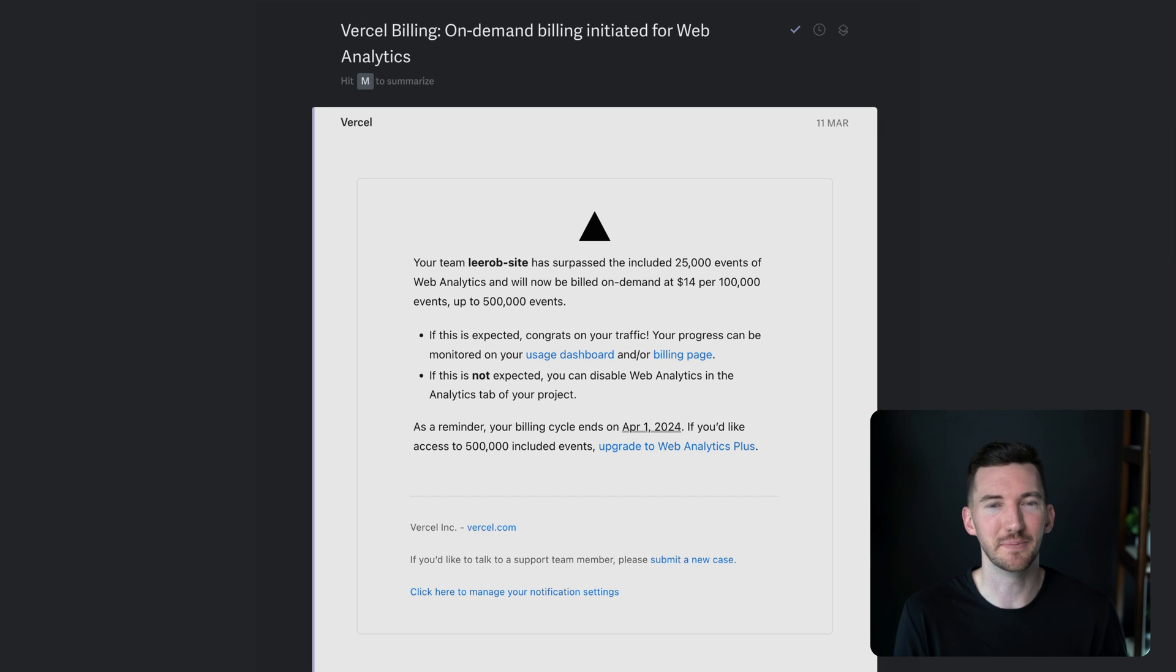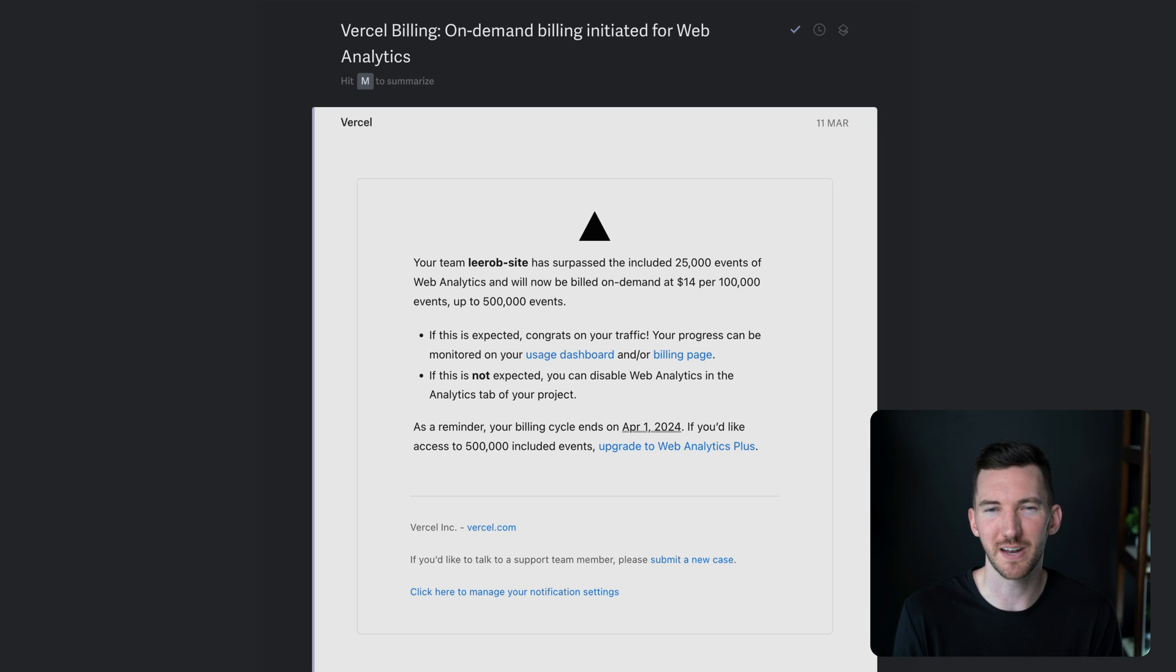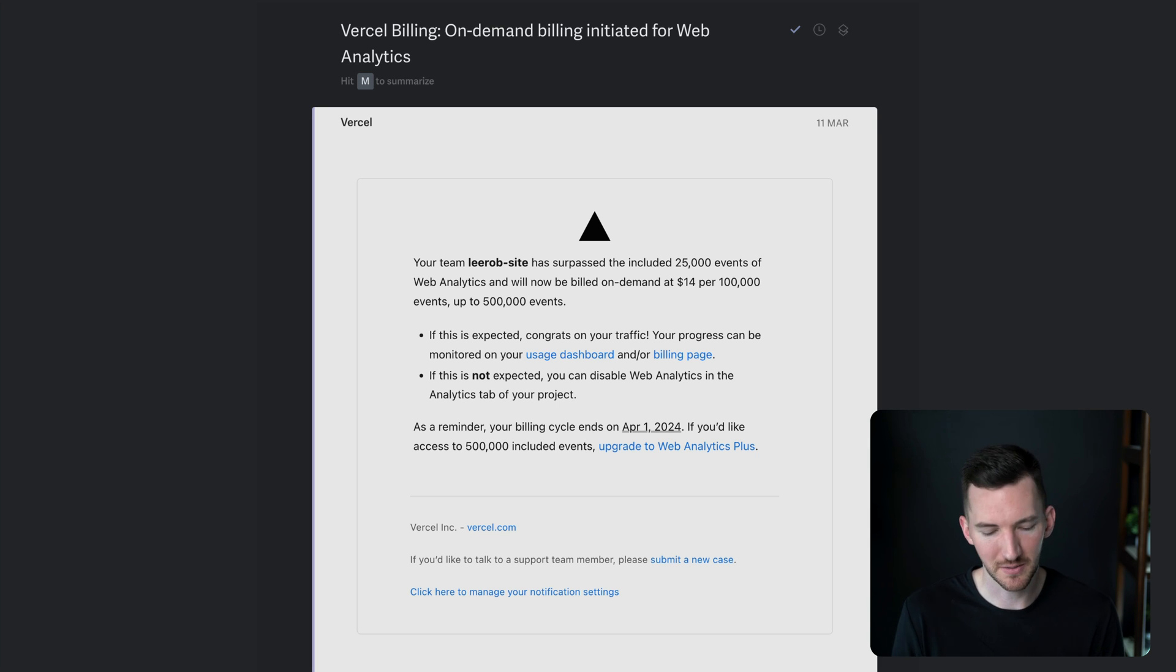Now, sometimes this is great and expected. Your site's growing, you're getting traffic, you just had a big launch, but sometimes people like to be malicious.